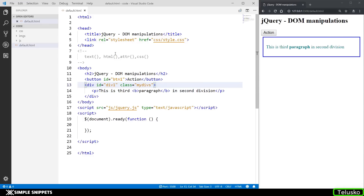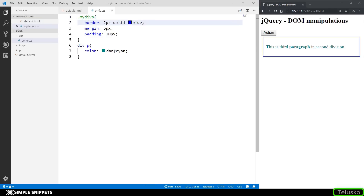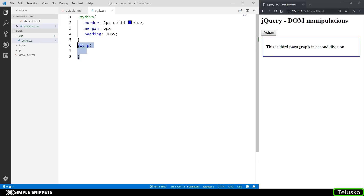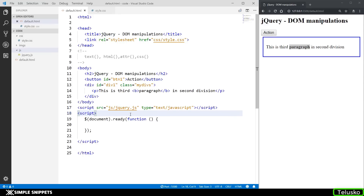As you can see on the screen, I have a little bit of code already written. We have a heading tag, a button named 'action', and a division with id 'div1' and class 'my divs', which gives it a border and color. In the CSS you can see the border is two pixels blue. We also have a paragraph with some bold text using the b tag, and our script loads the jQuery library from the js folder.